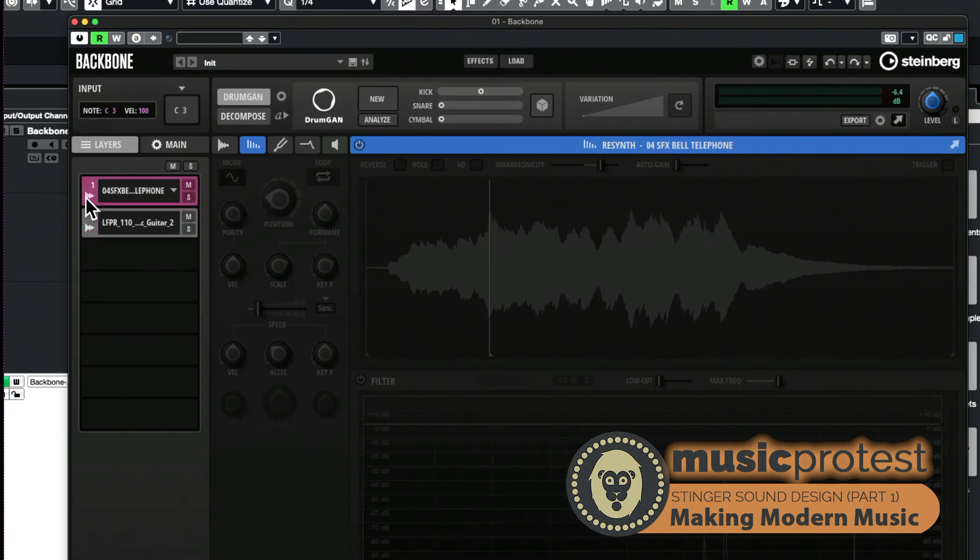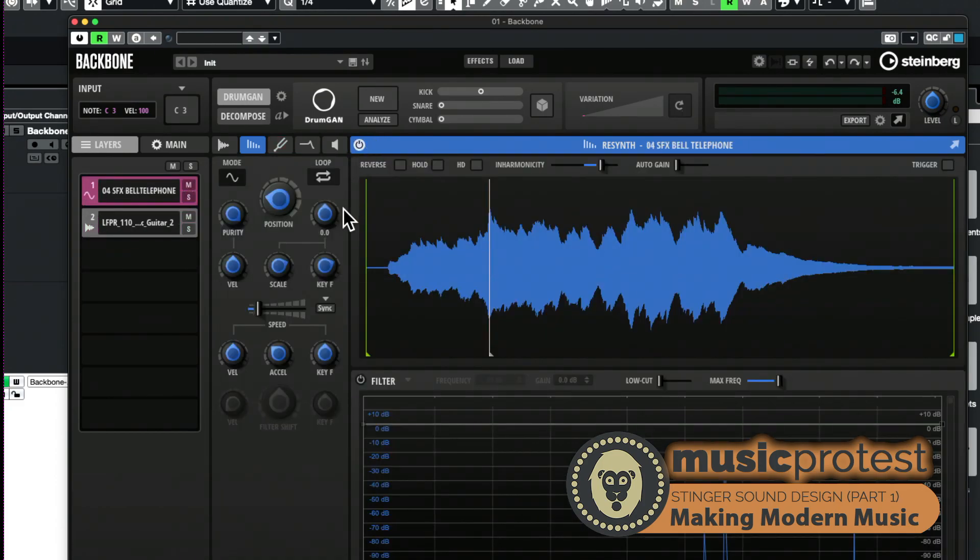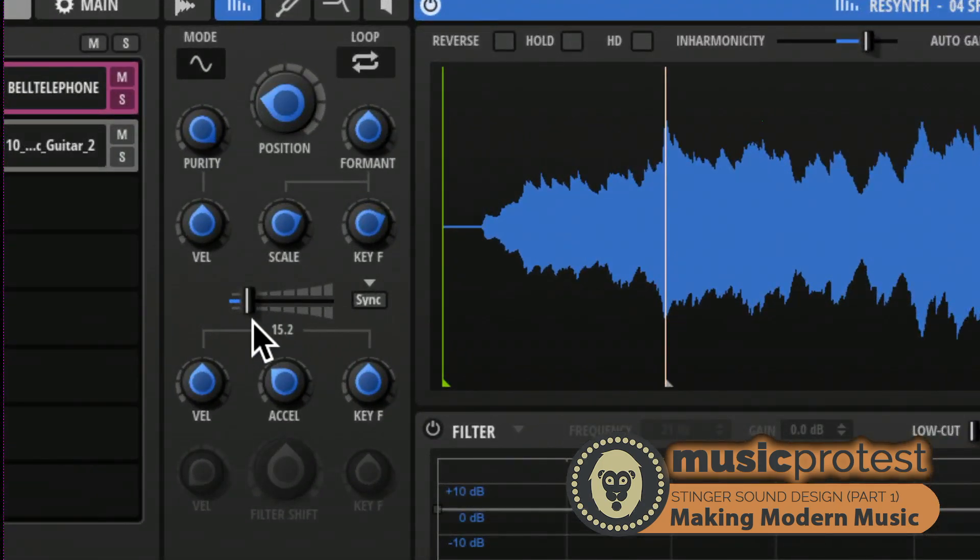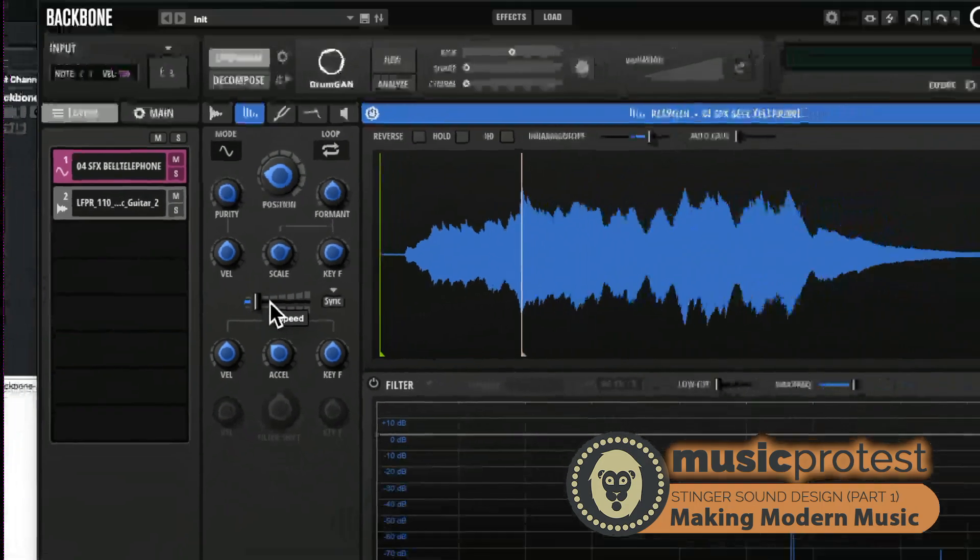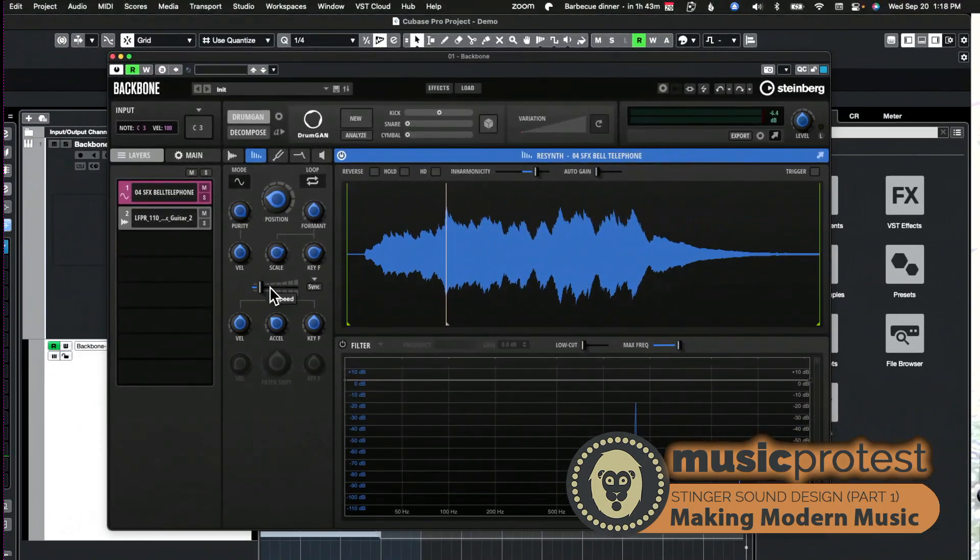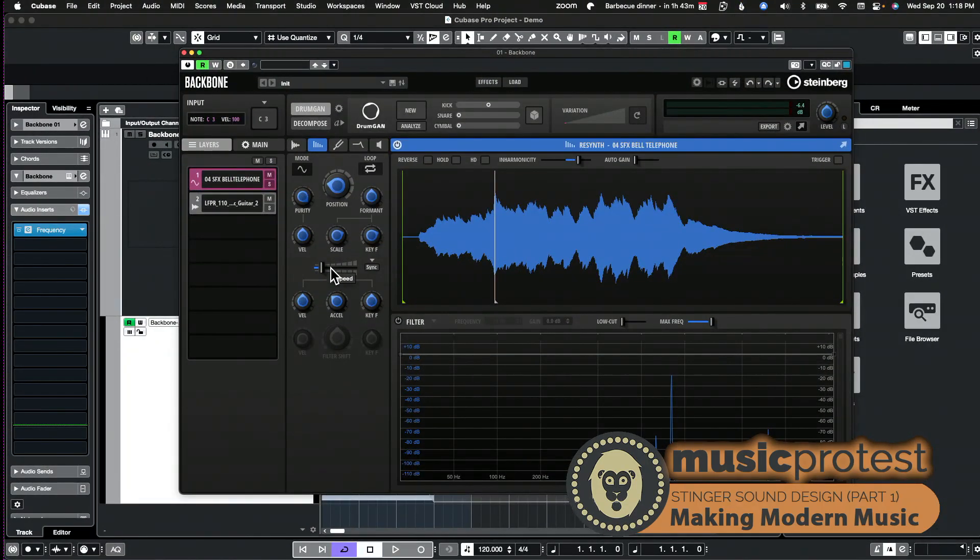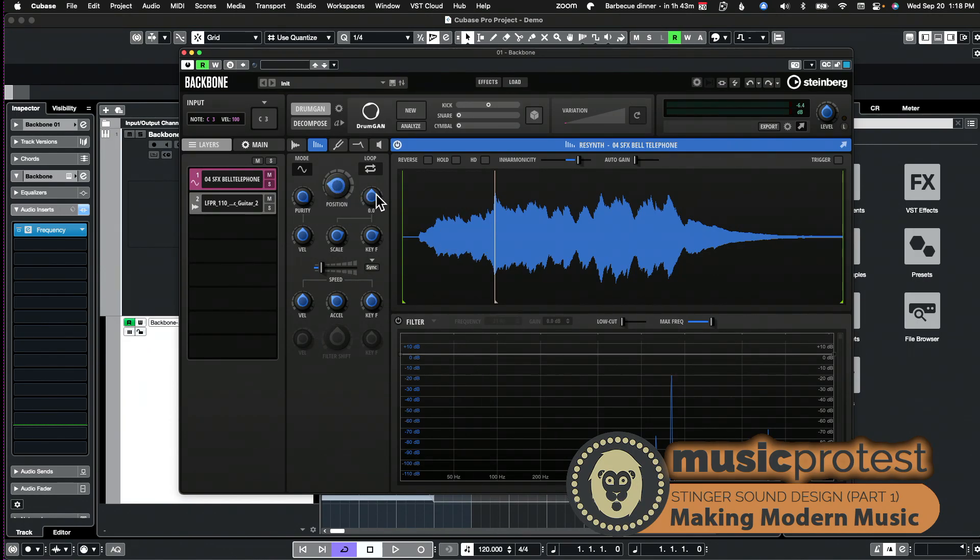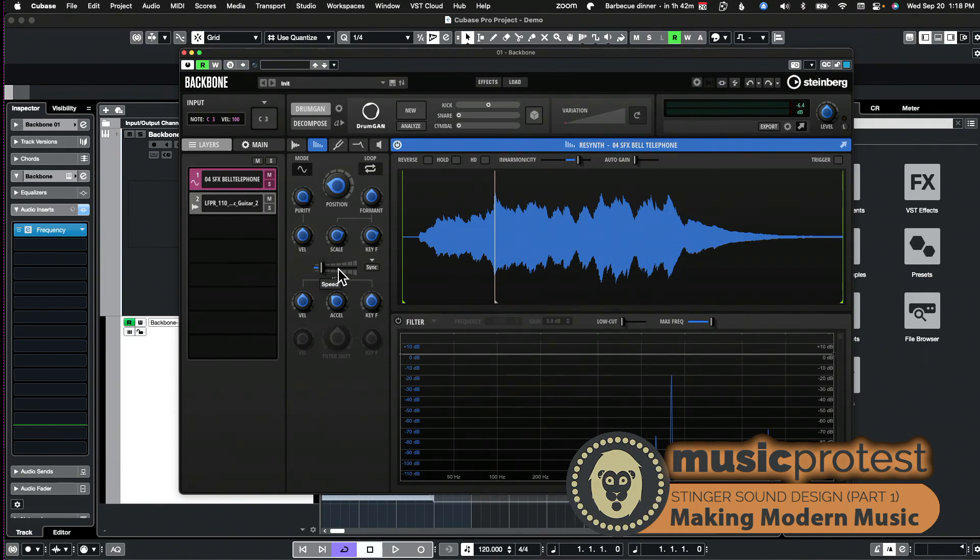And what I'm doing in the resynth engine is pretty simple. I'm slowing it down just a little bit. This one, the original telephone. So let me turn this off, turn this one on. I've got this speed set here slow. This is probably familiar to anybody who's worked with spectral synthesis or granular synthesis.